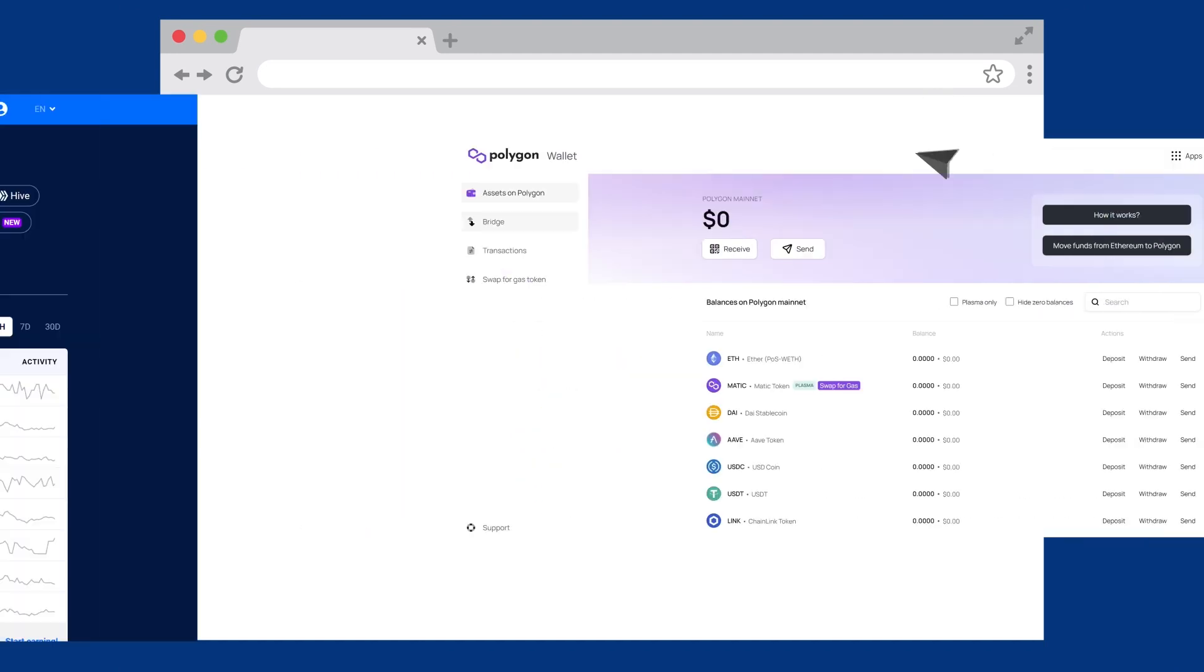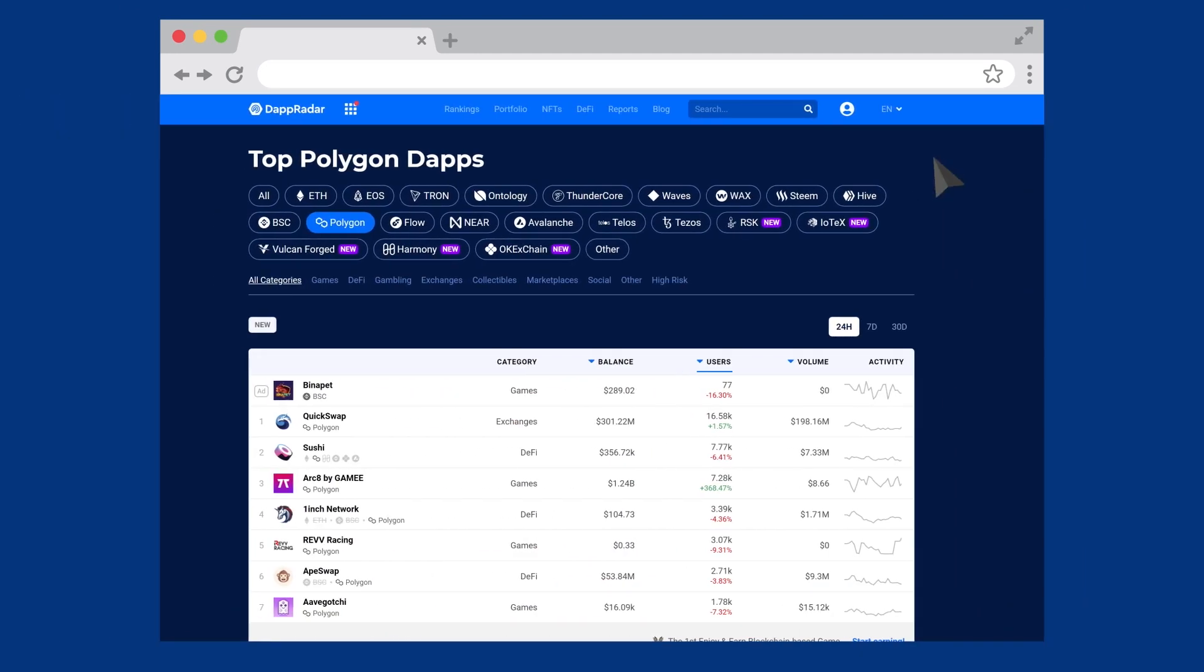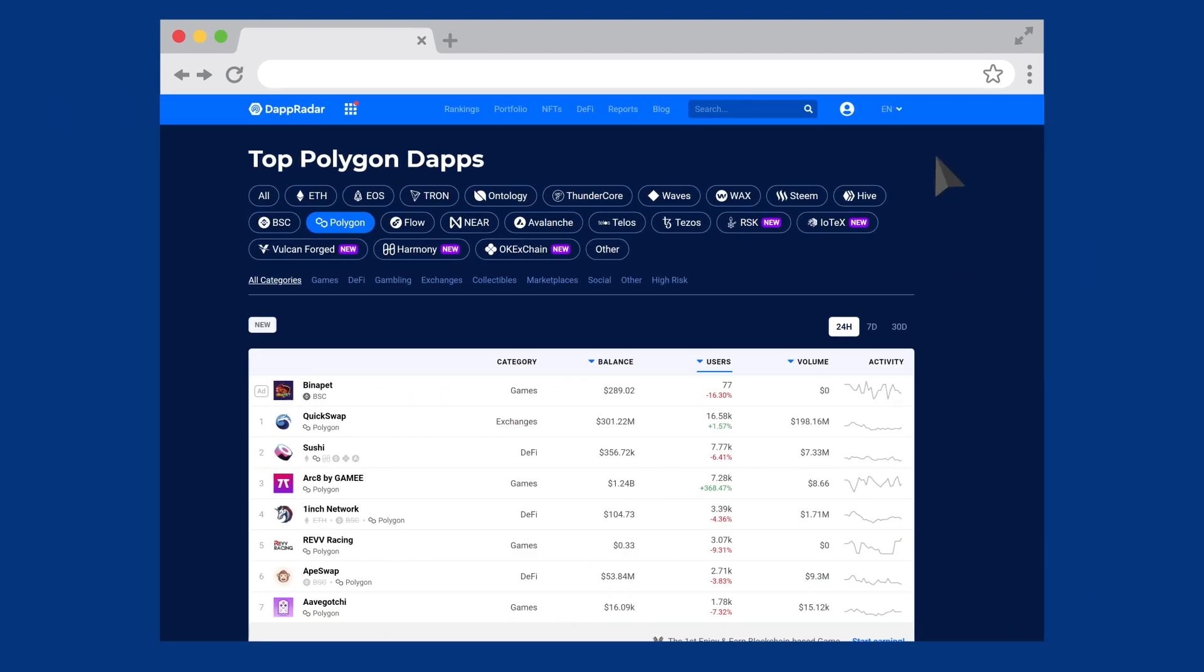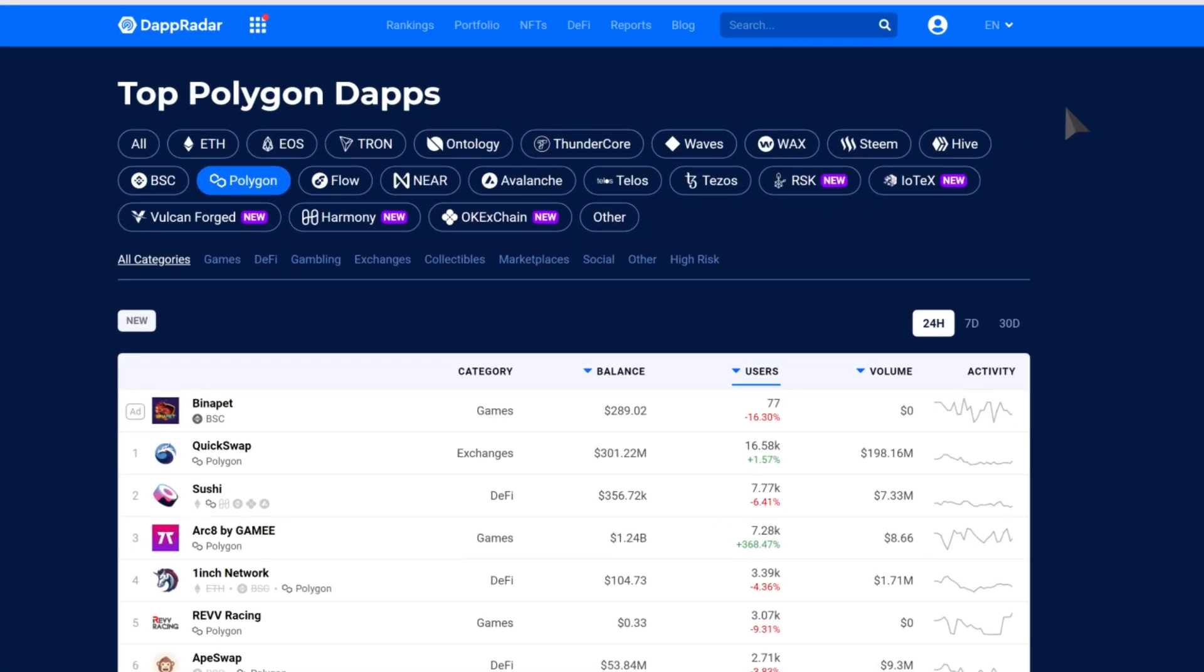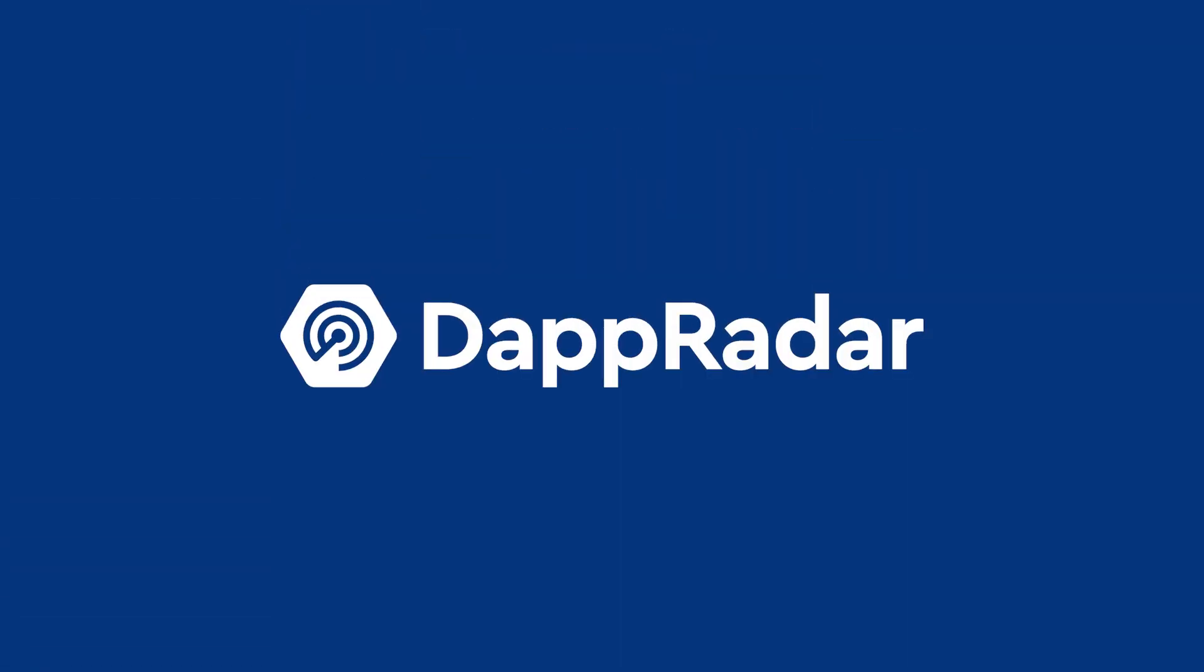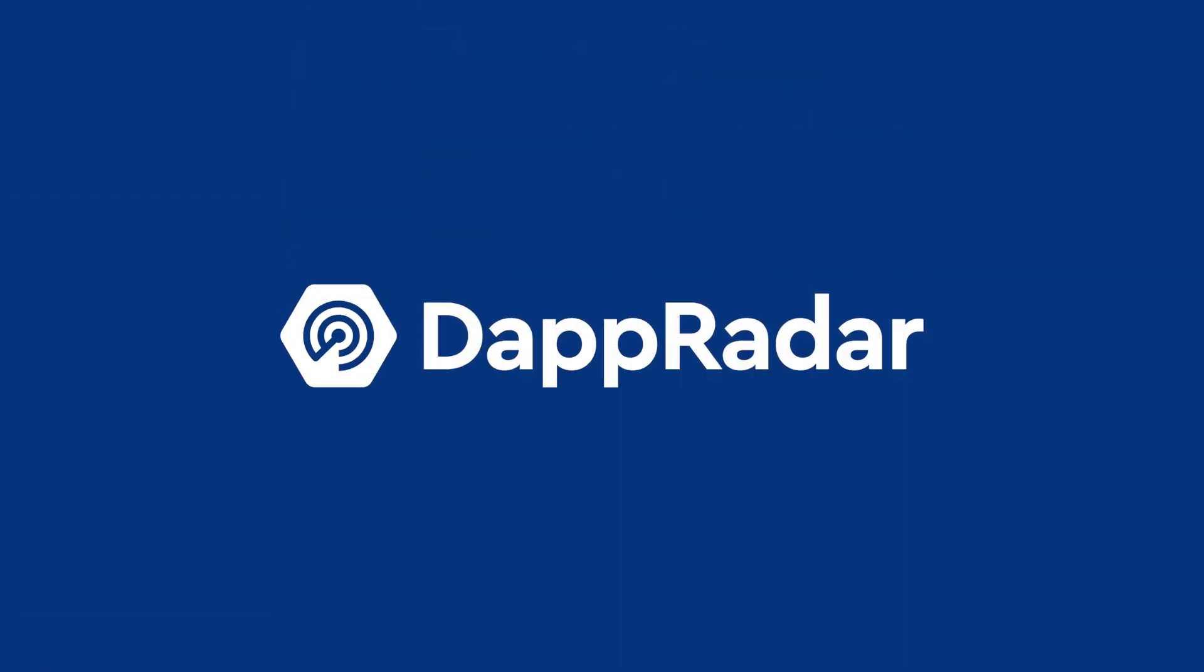Now you can head over to DappRadar to discover the latest and most popular Polygon Dapps.